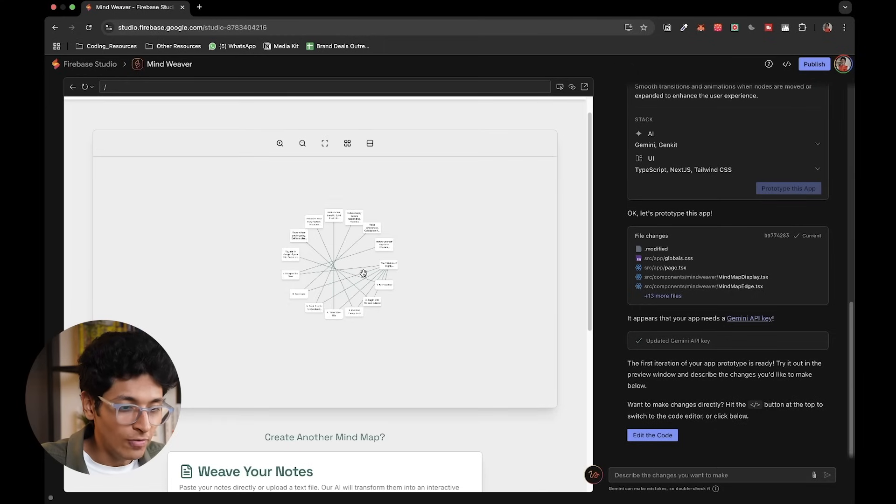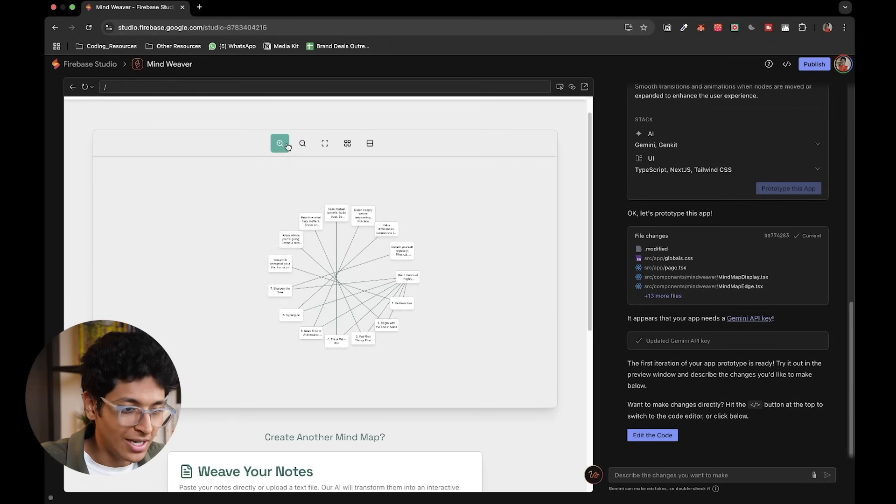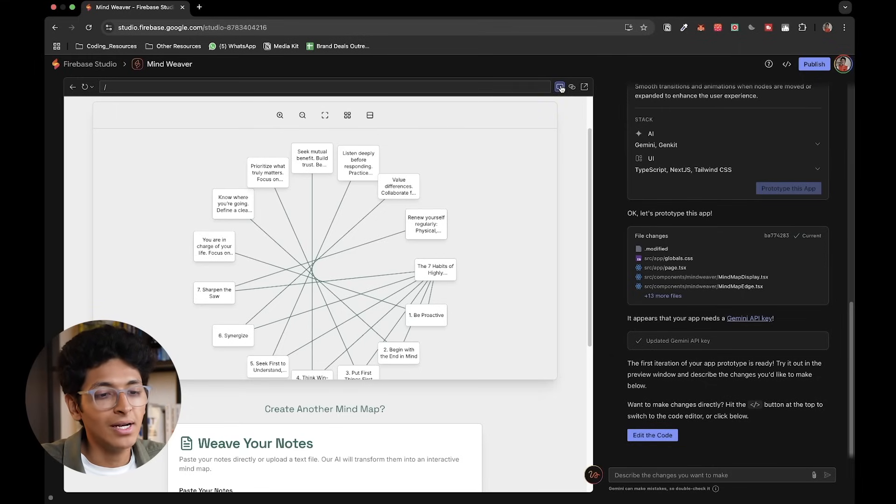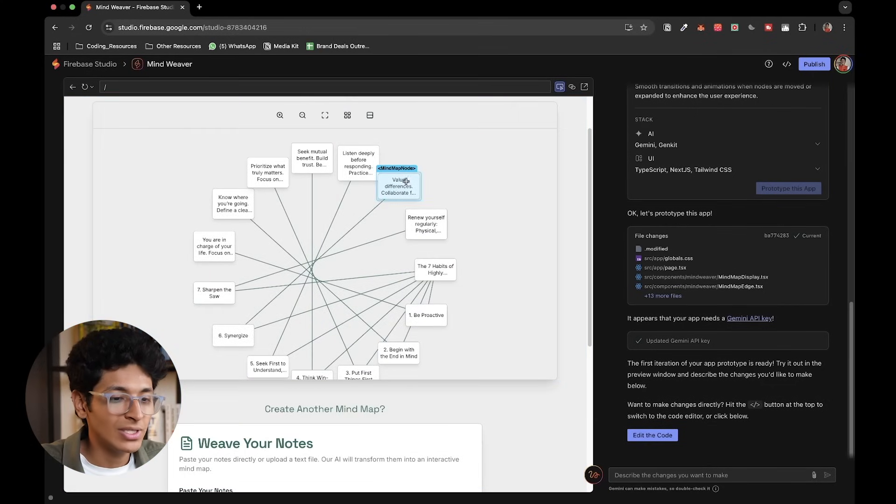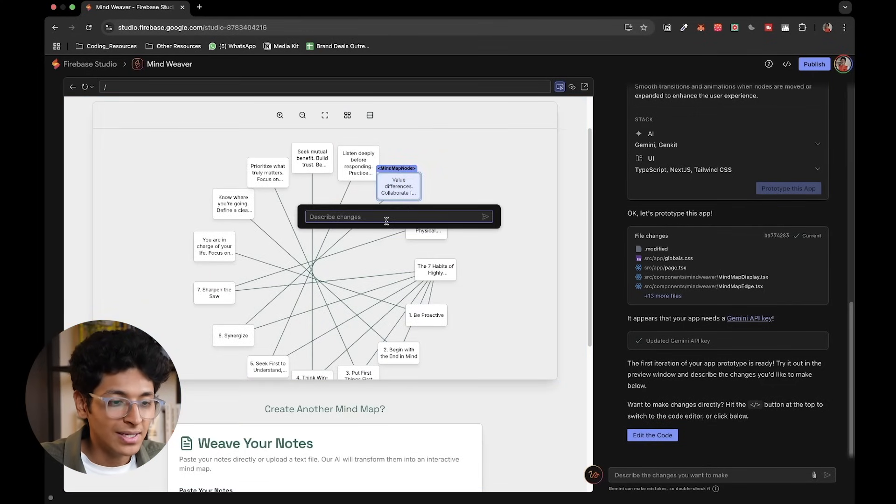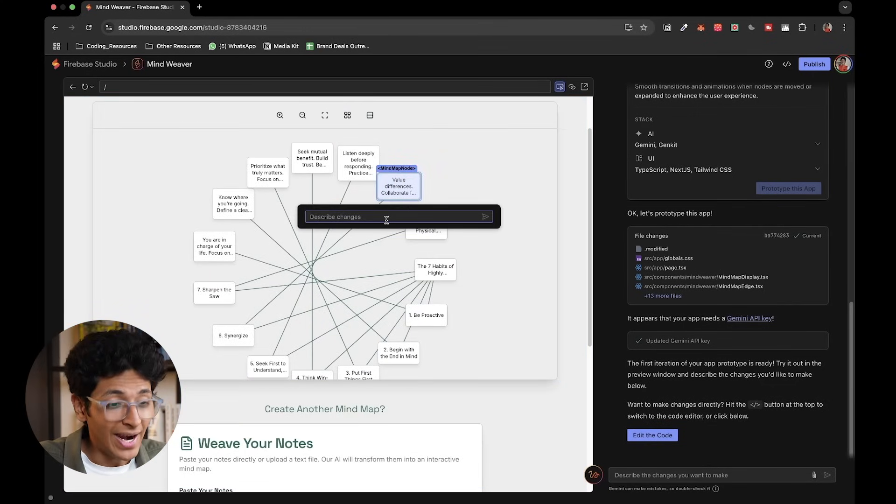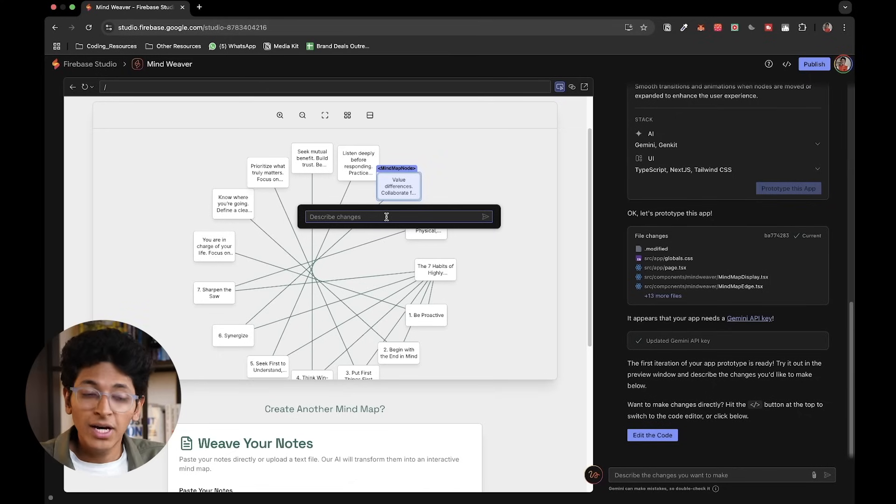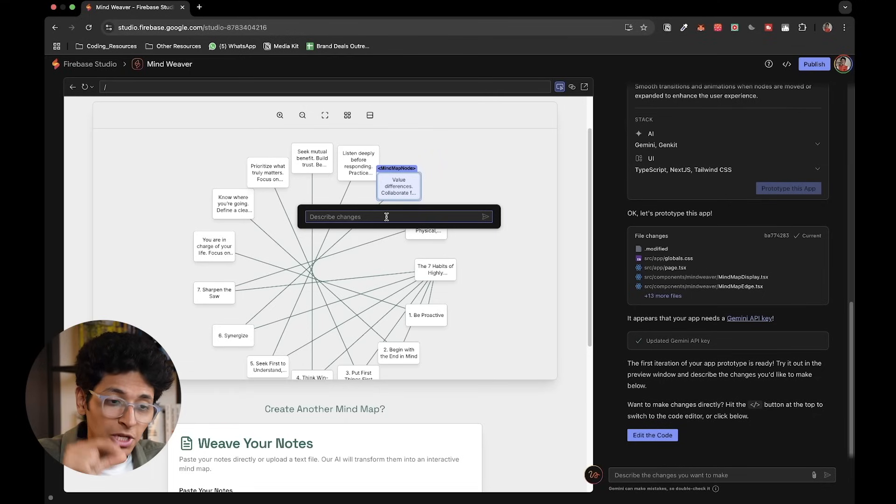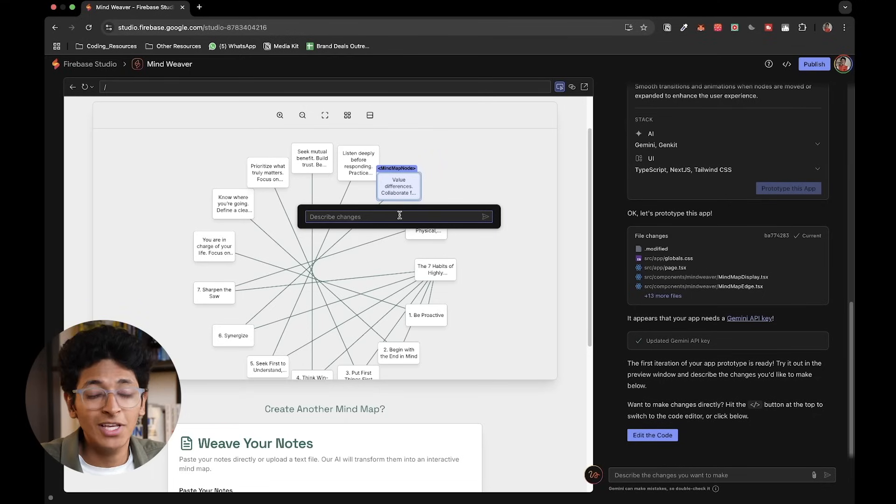Now you can always make it better by prompting more, but this is the idea. Now one very cool feature of Firebase Studio is that you can go here and click on this mode in which you can select individual elements of this website and ask it to make some changes to it. And that I think is very cool because this gives you ultimate freedom to select individual elements and just make changes to that particular element itself. That to me is pretty cool. And that's why Firebase Studio is great for prototyping.